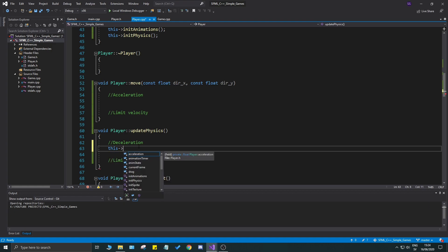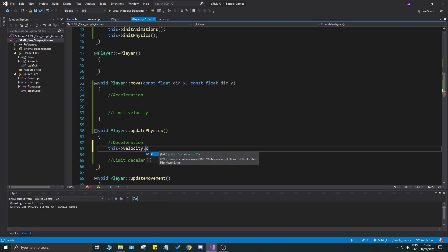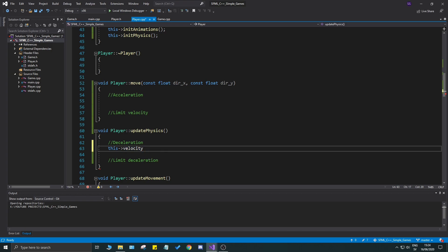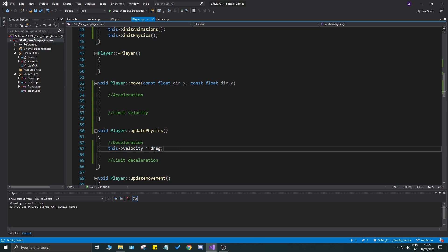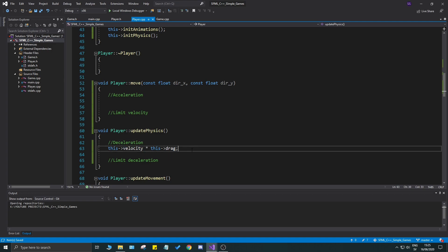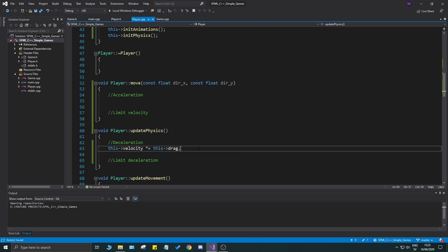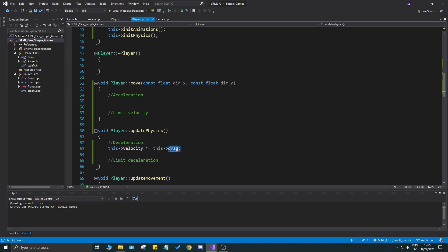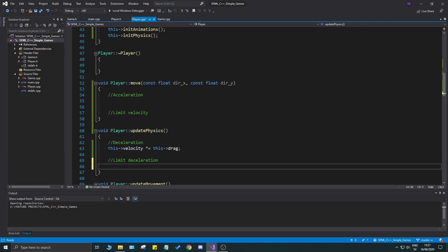For the deceleration implementation: SFML's `Vector2f` has a great operator that lets you multiply the entire velocity vector by a single float. So we just do `velocity *= drag` — that's all. Use multiply-equals because we want to keep updating it over time, multiplying whatever the current velocity is by the drag value. This will keep decelerating it constantly.